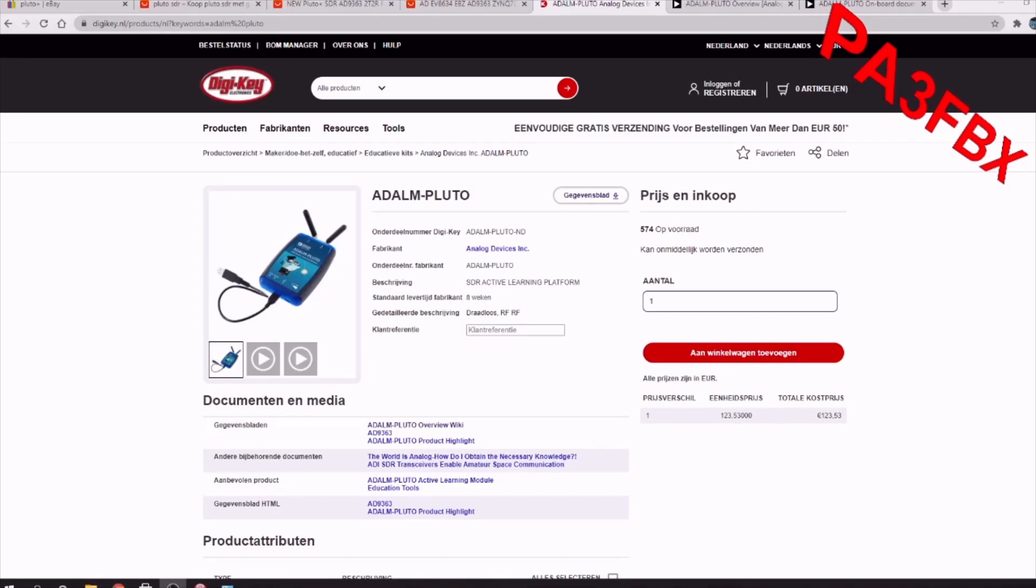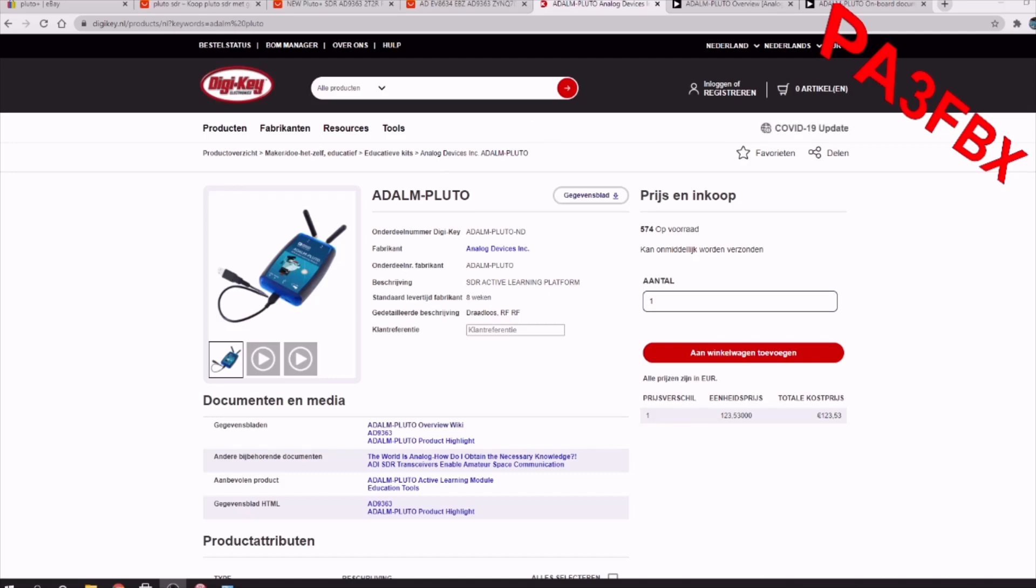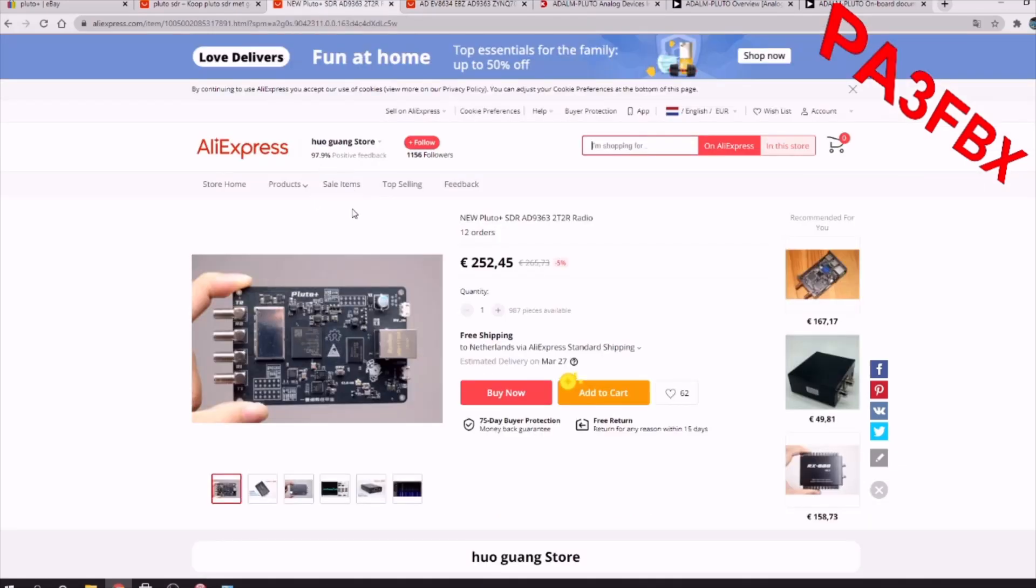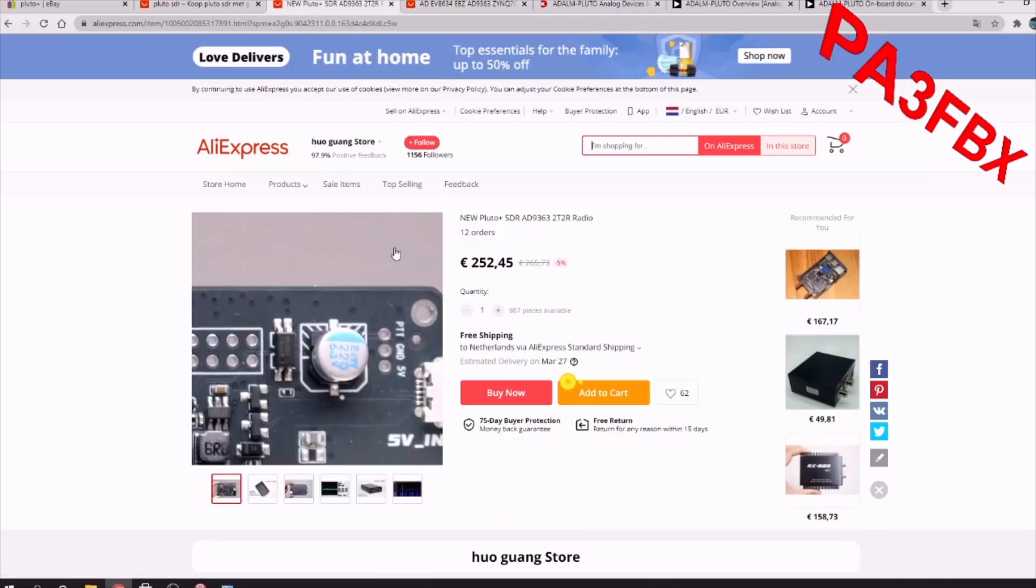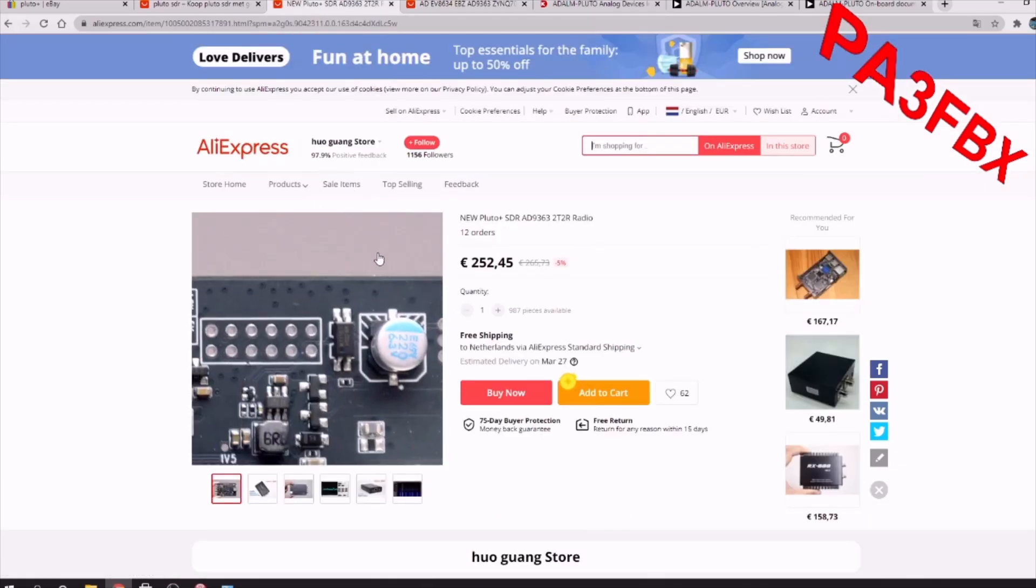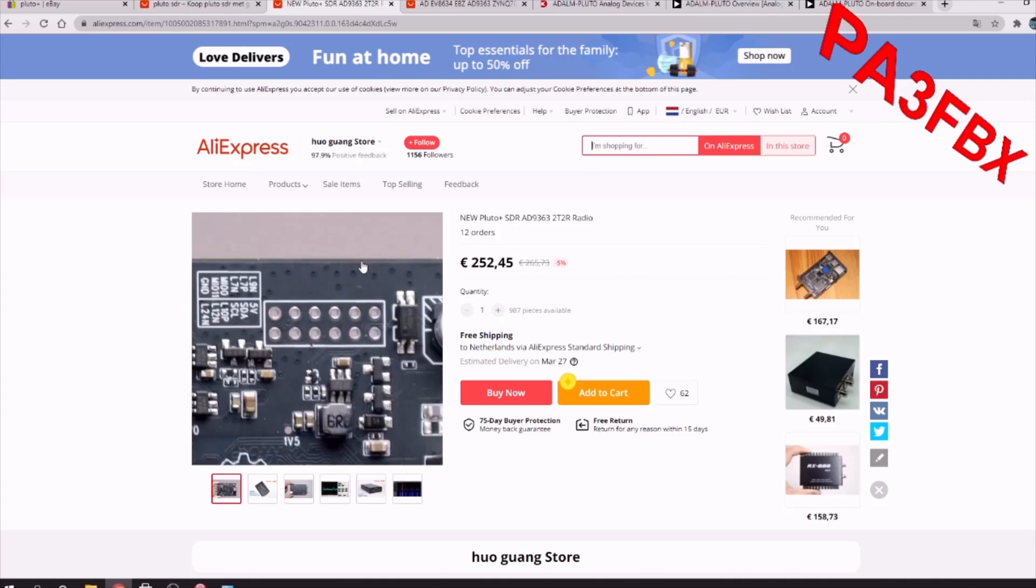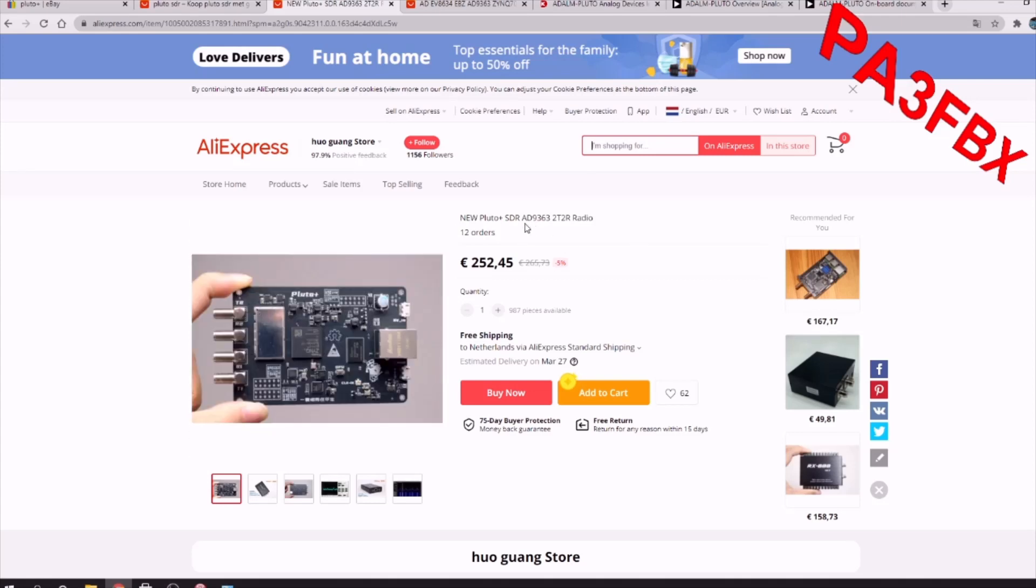The Adalm Pluto is well designed by the company Analog Devices and it's meant for school educational purposes. We hams tend to use this Adalm Pluto as it's great for its capabilities, what it can do to work on our ham frequencies. Lately we got this Pluto Plus. The Pluto Plus is designed on the same driver chip but it has two transmitters and two receiver plugs out of it.